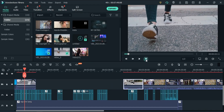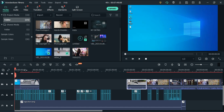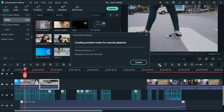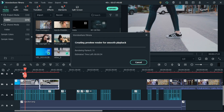And sometimes I would forget to do it. At the time of preview it was taking a long time to render the full timeline.